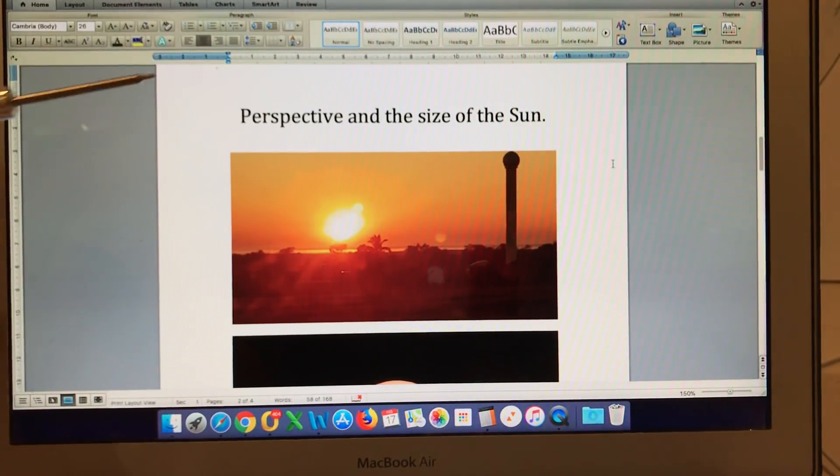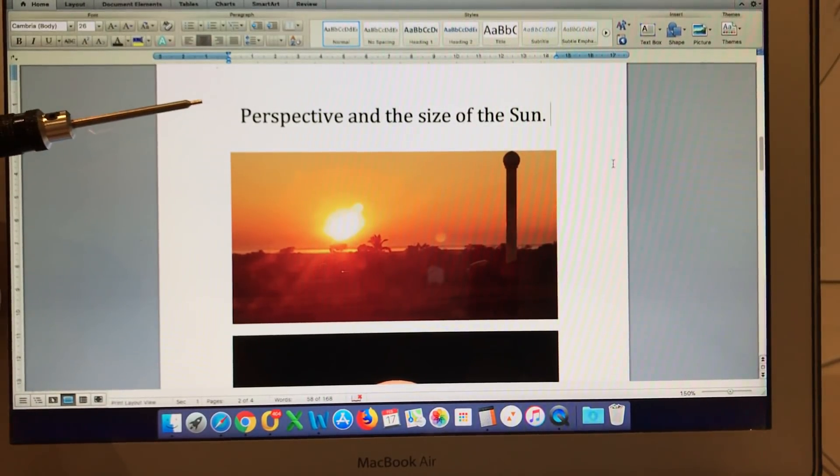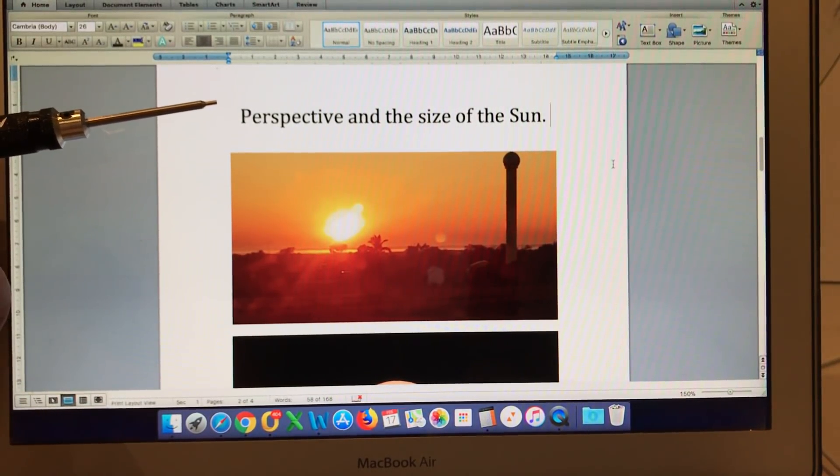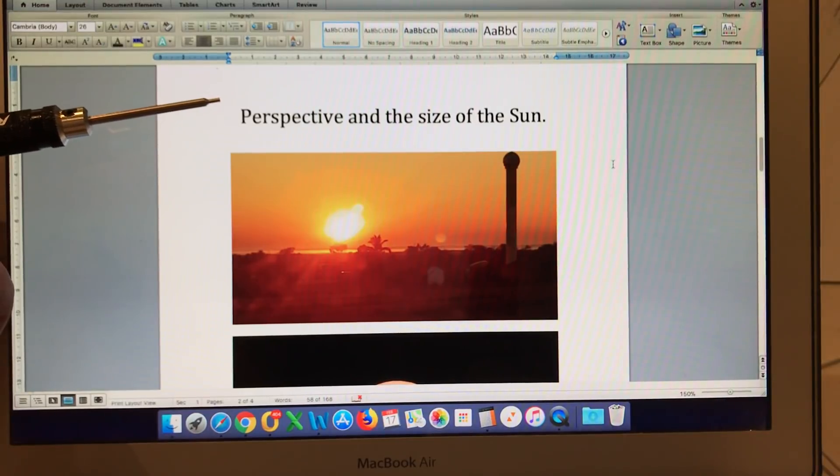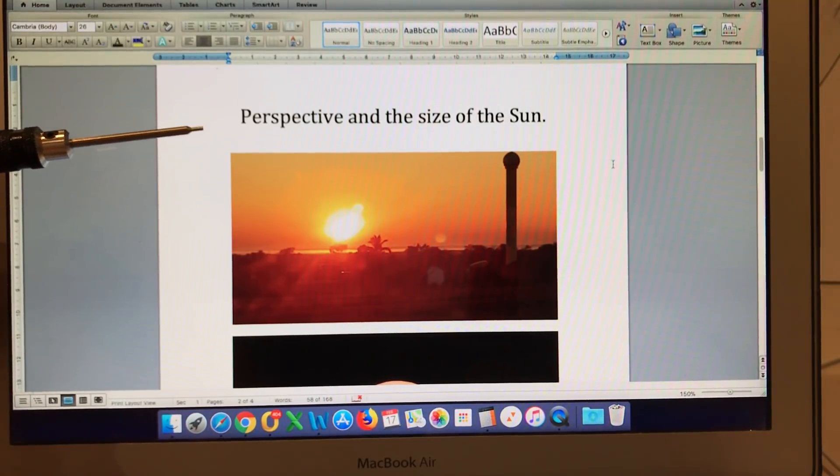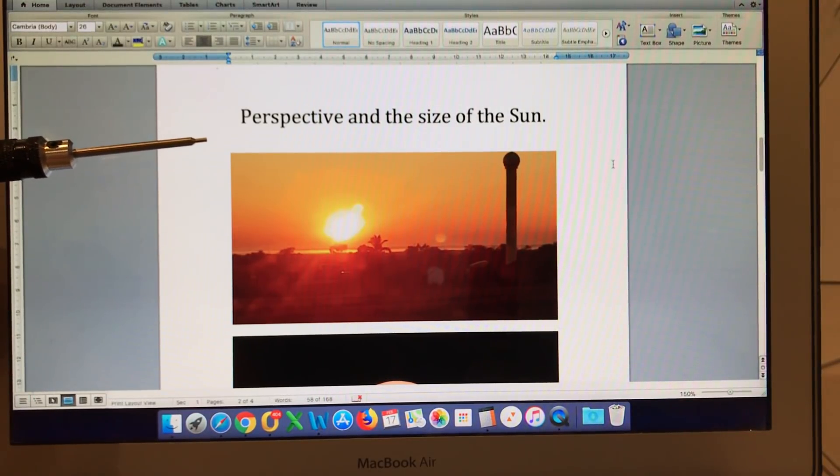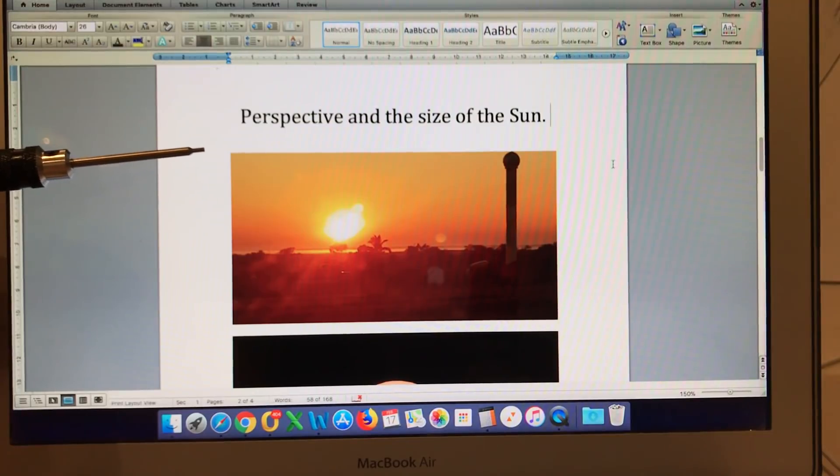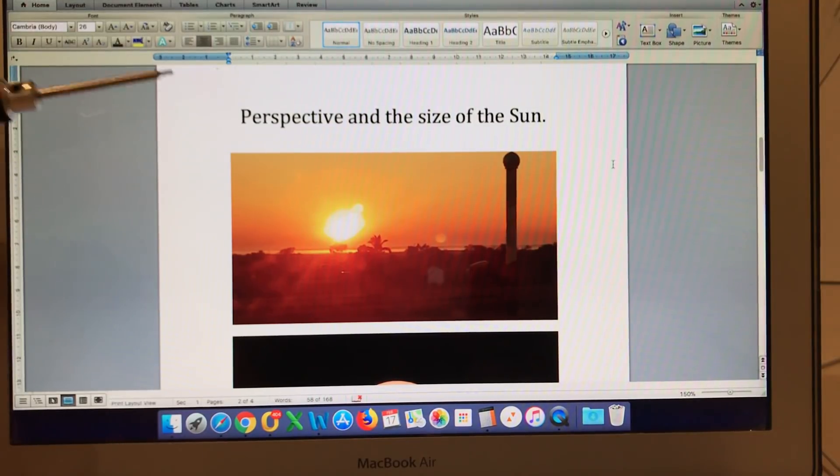In this video we're going to talk about perspective and the size of the sun and how that relates to the appearance of a sun moving in a circle above a flat earth.